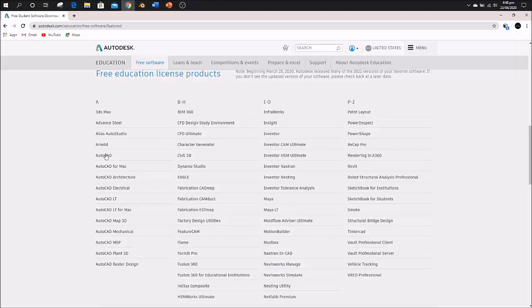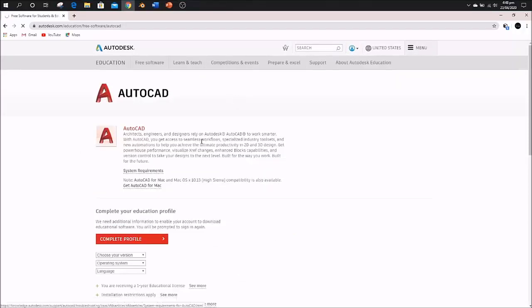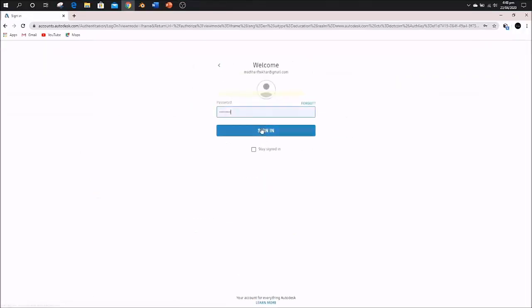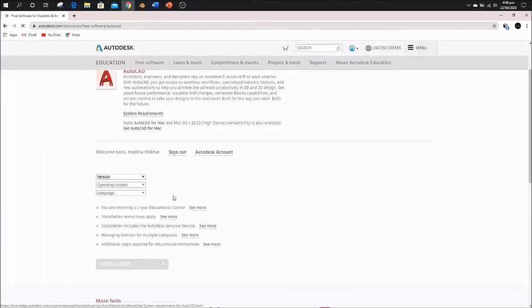Today we're going to install AutoCAD. Sometimes it asks you to sign in again or complete your profile, so we'll sign in again.